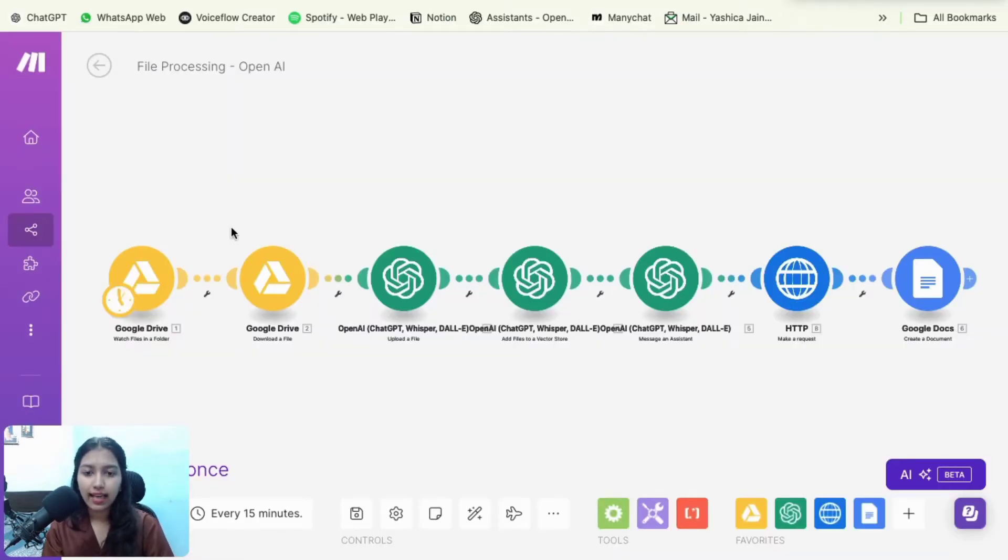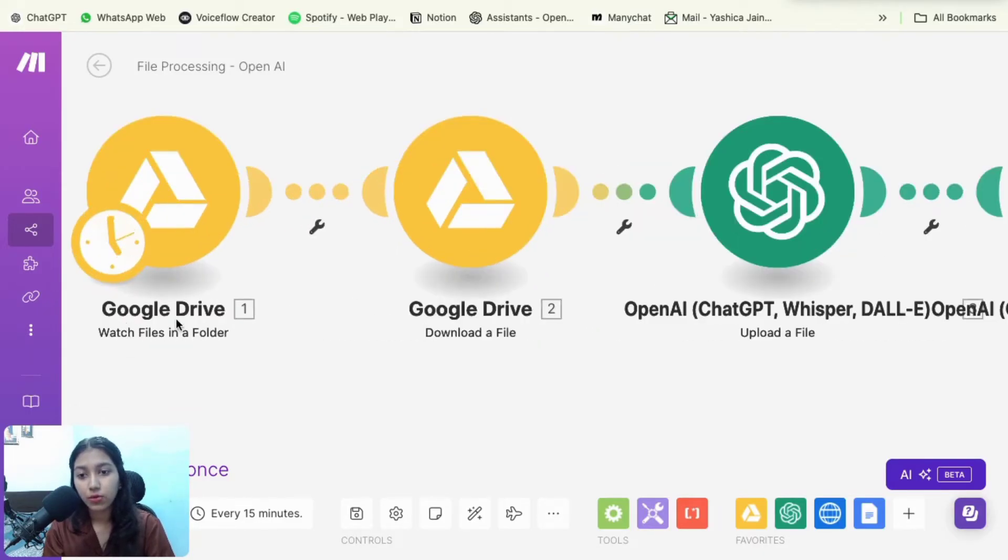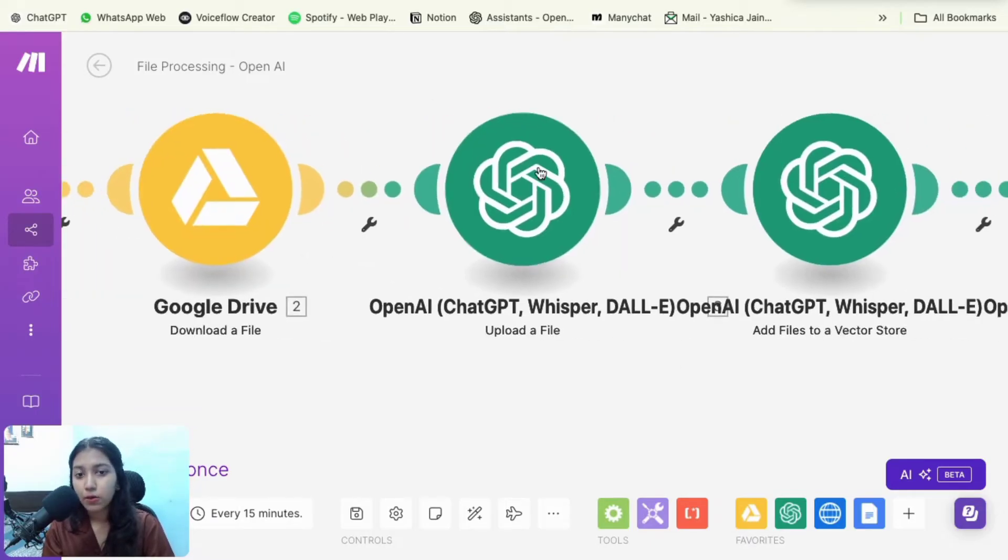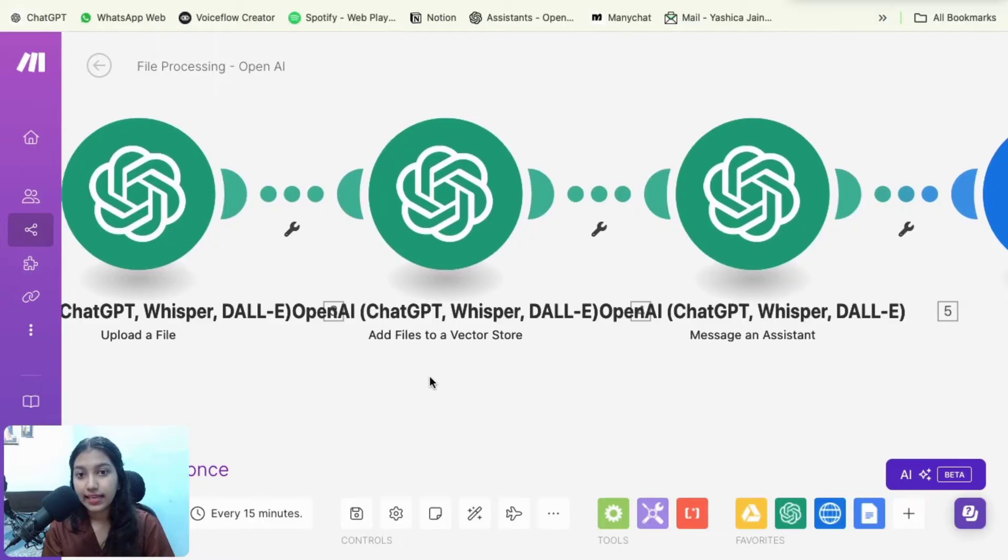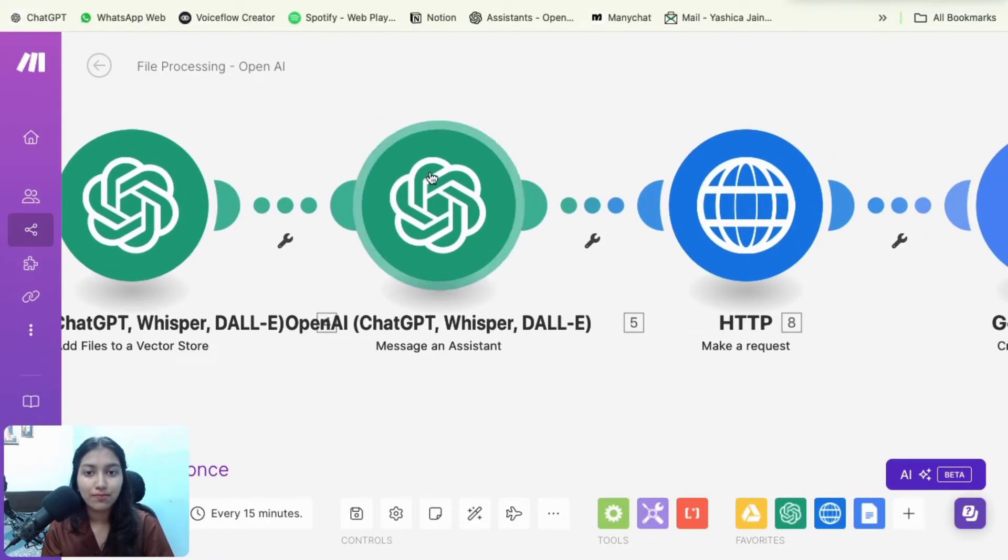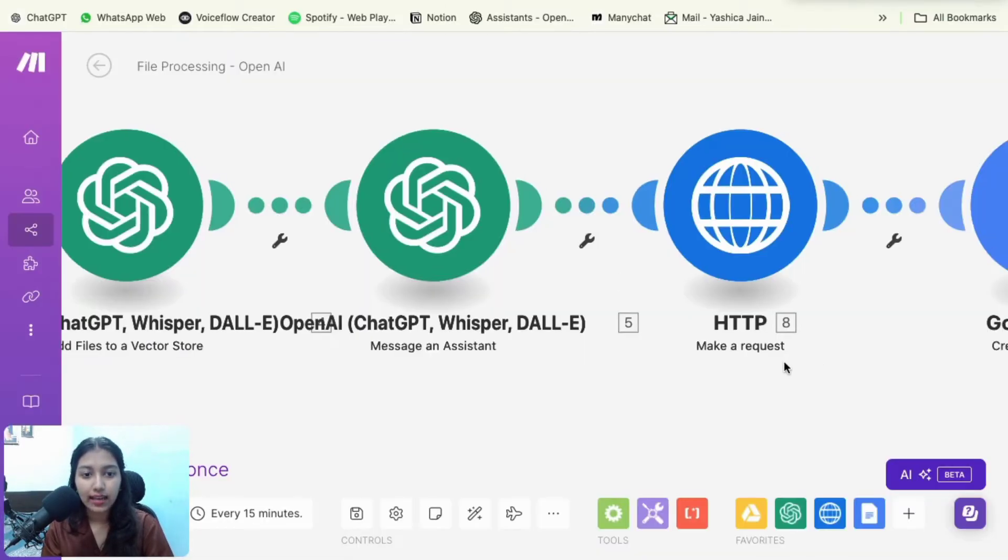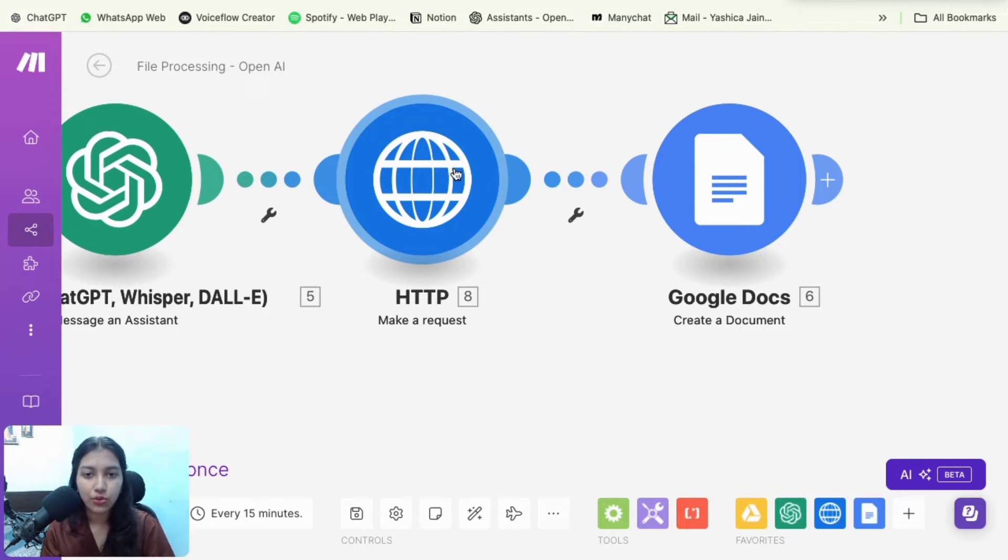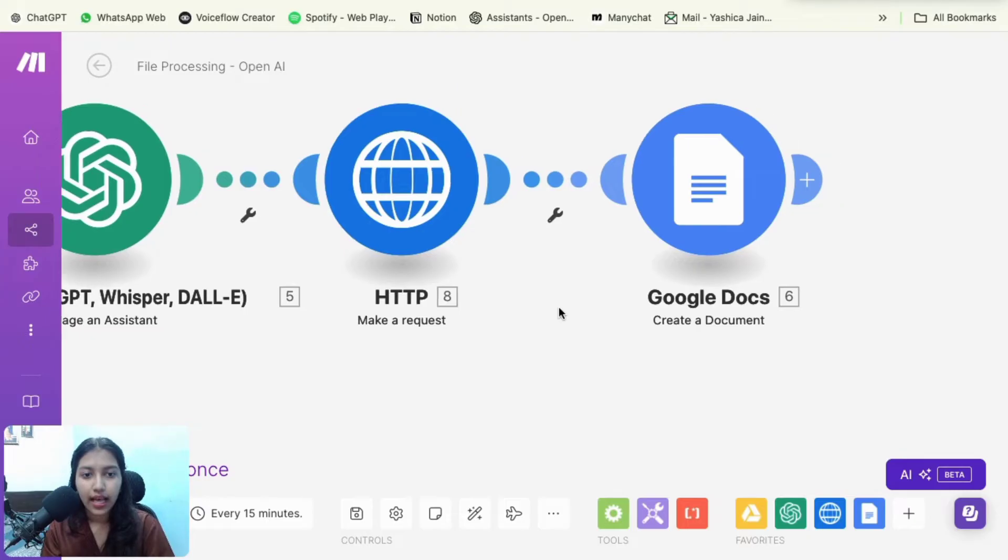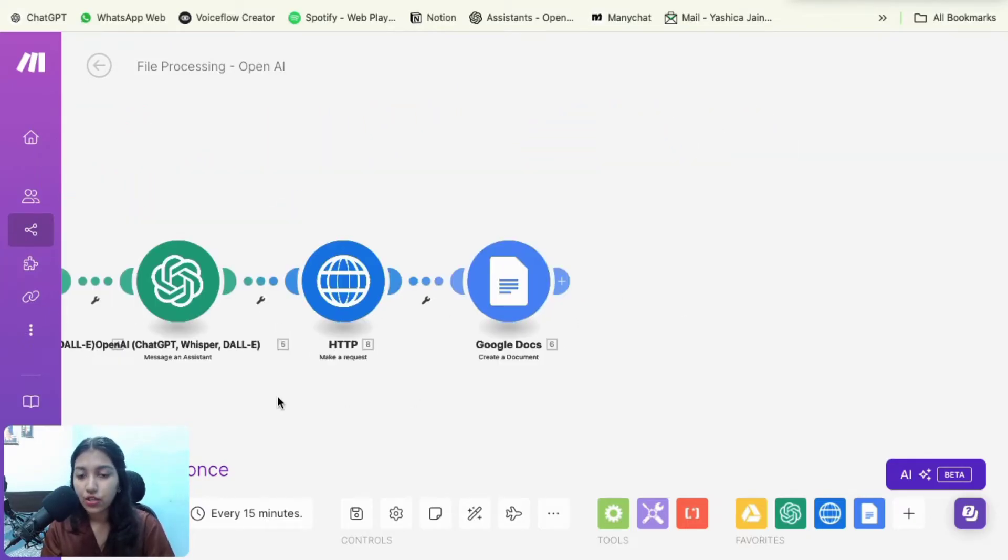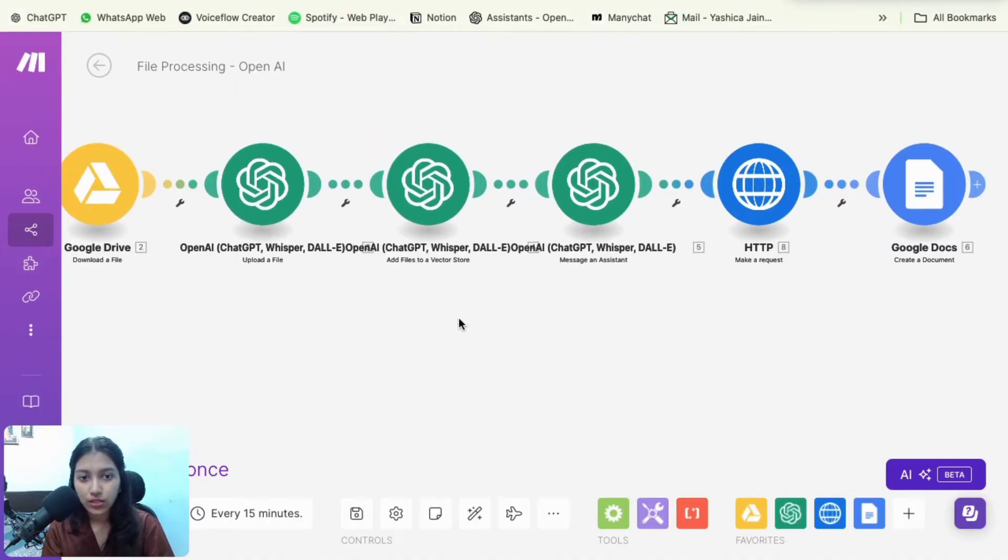So as I said, I have a data analysis GPT. So whenever I upload any new file in my Google drive folder, it triggers the automation, then it downloads the file, then it uploads it to OpenAI. Then it adds it to the vector store that we just now created. It then messages the assistant. So this particular assistant, it then deletes the file. So in case you don't want to keep the file there for long, you could even delete it. And then it creates a Google doc for me.